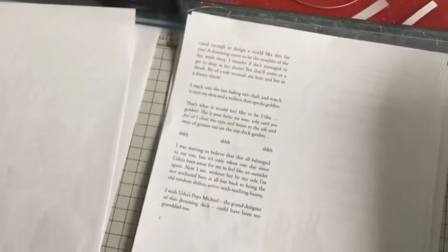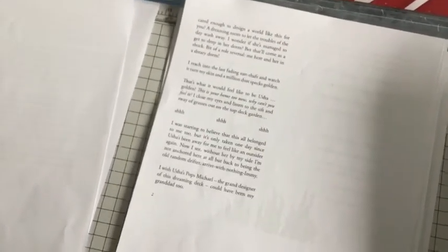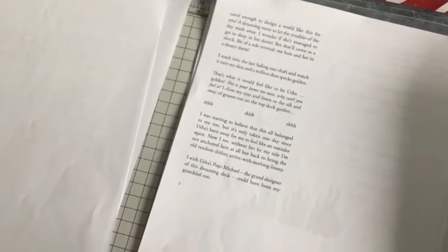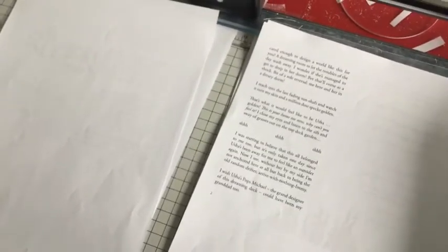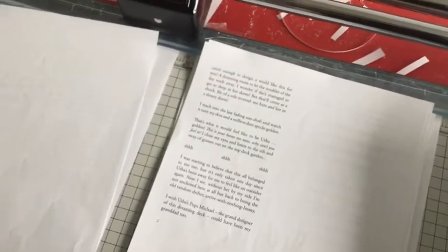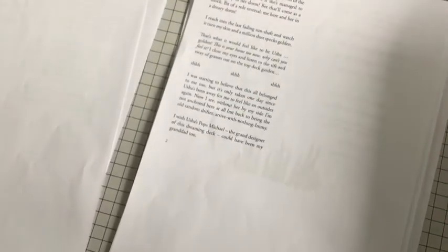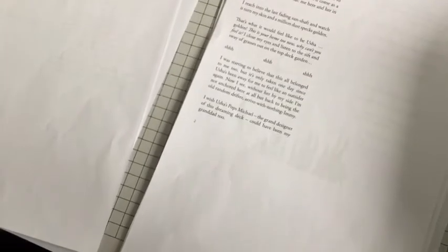I reach into her last sunshaft and watch it turn my skin like a million dust specks golden. That's what it would feel like to be Usha, golden. This is your home too now. Why can't you feel it? I close my eyes and listen to the sift and sway of the grasses out on top of the deck garden. I was starting to believe that this all belonged to me too. But it's only taken one day since Usha's been away from me for me to feel like an outsider again. Now I say, without her by my side, I'm not anchored.